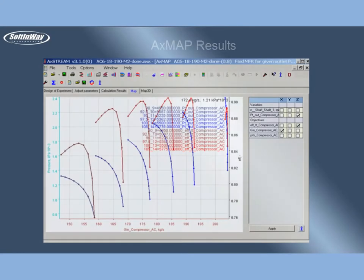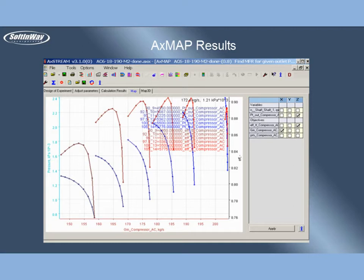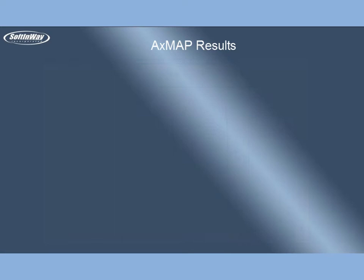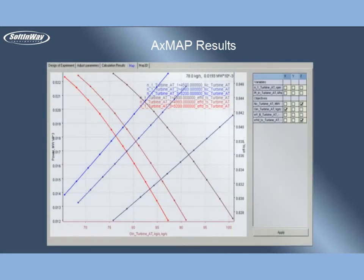AxeMap provides a number of special options that allow the user to calculate maps specific for axial and radial compressors. AxeMap is also a very effective tool to study the influence of operational parameters on turbine performance.